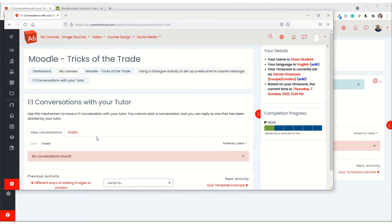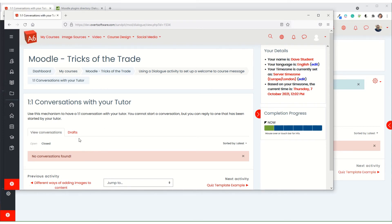So they can't start a conversation but they can reply to the conversation that has been opened by the tutor. As I say, it does take a few minutes, that's why it's not come through just yet.